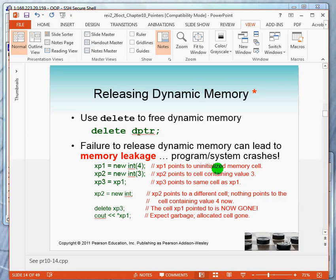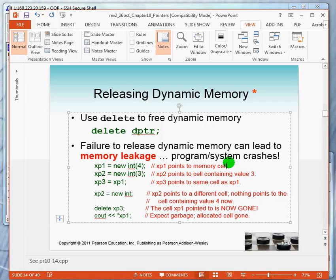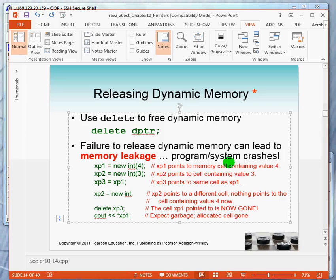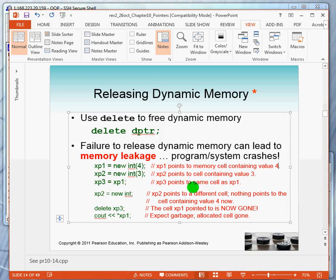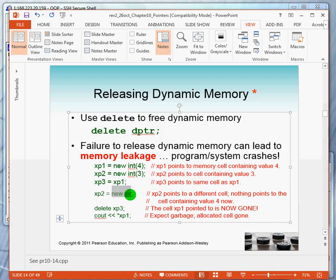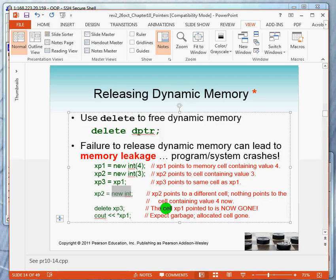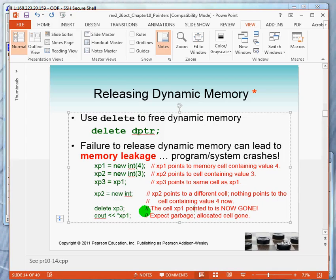So XP points to memory cell containing four. XP2 is pointing to a cell containing three. I'm causing XP3 to point to the same memory cell. Now take a look here. If I use this statement to say, give me a new integer memory cell and have XP point to it, notice that XP must relinquish its pointing to the cell that contains the three. So it's almost like this, the memory cell that used to contain the three still contains the three, but you can't get to it anymore because X2 is pointing to something different.